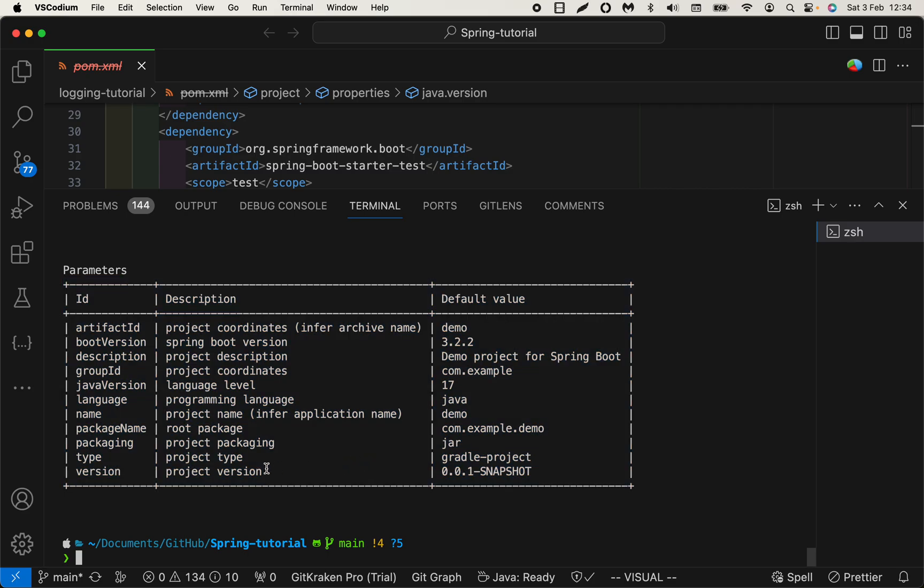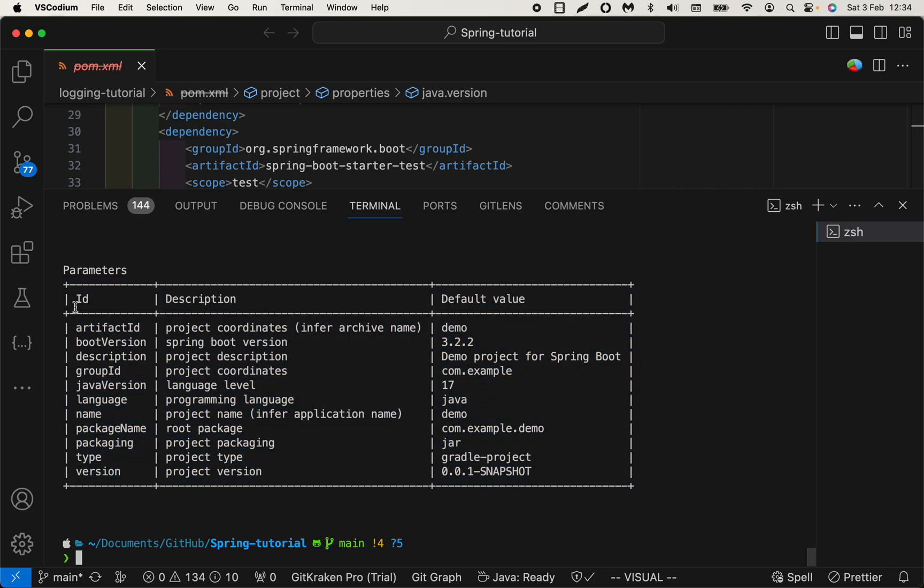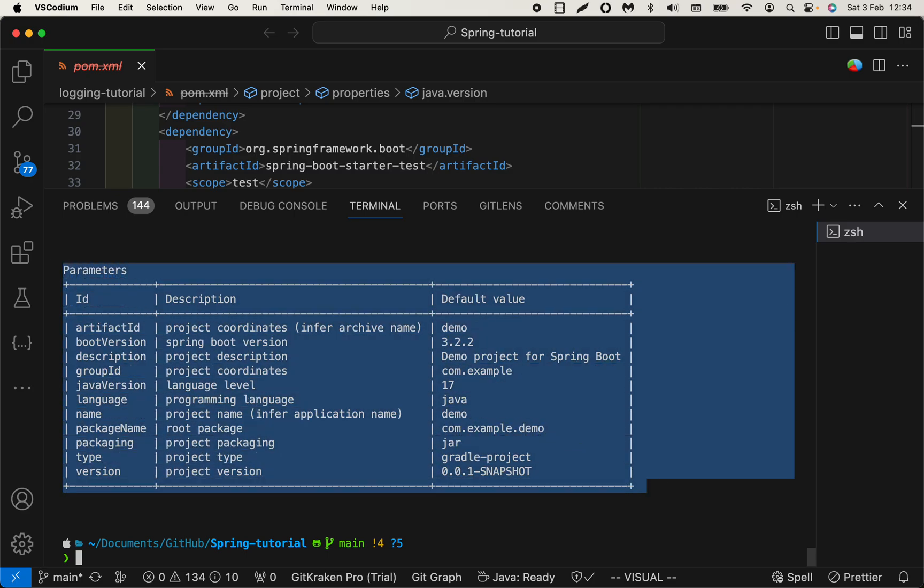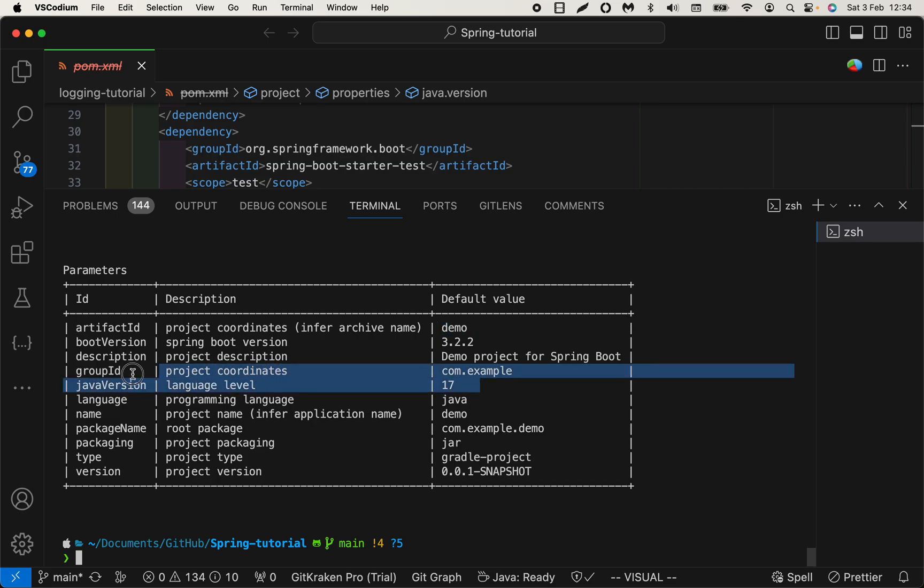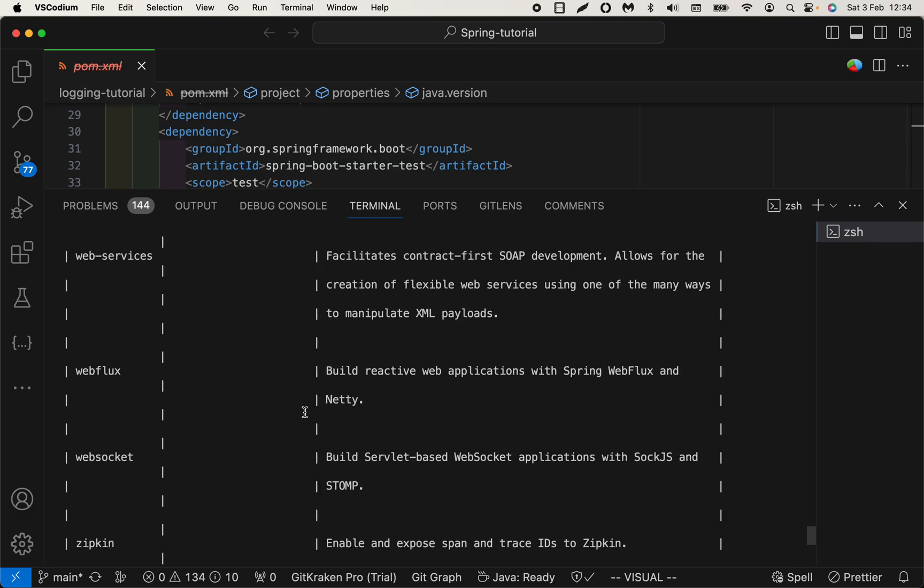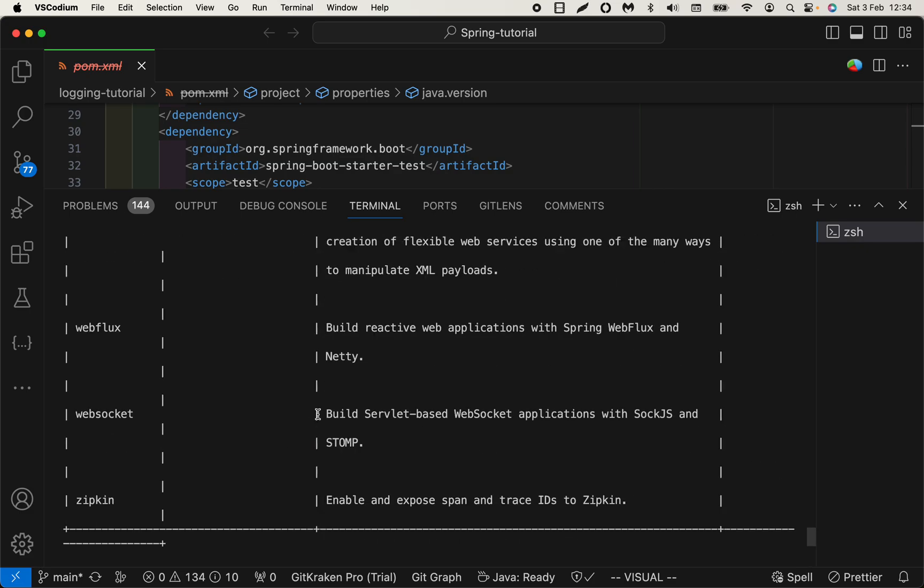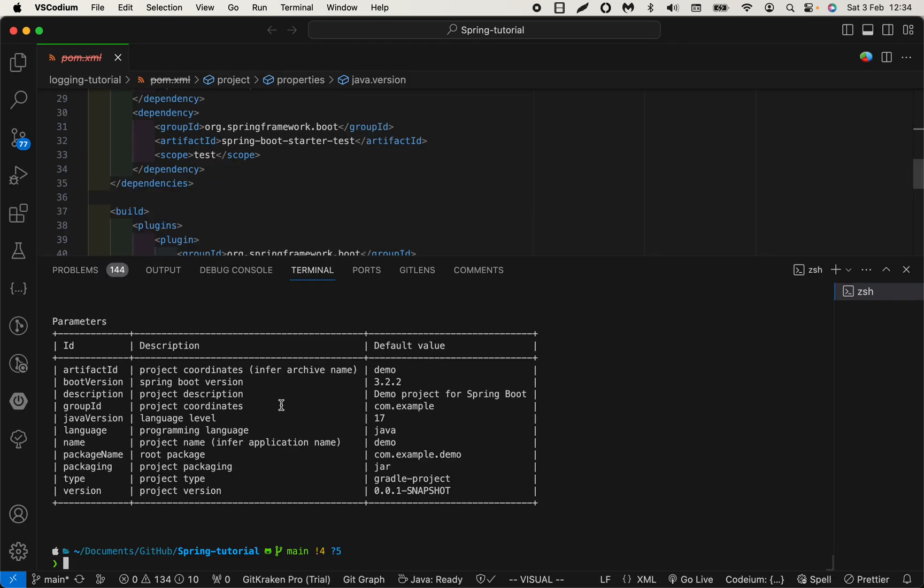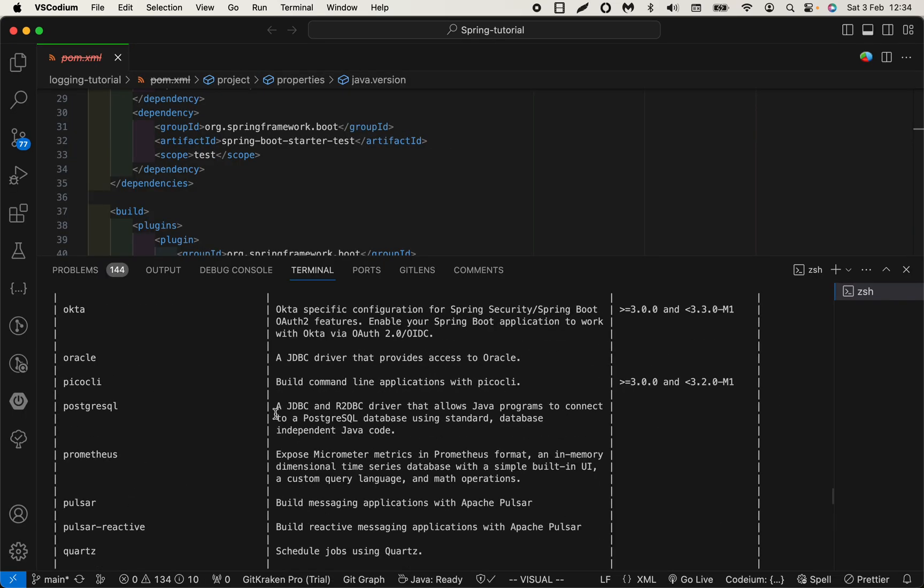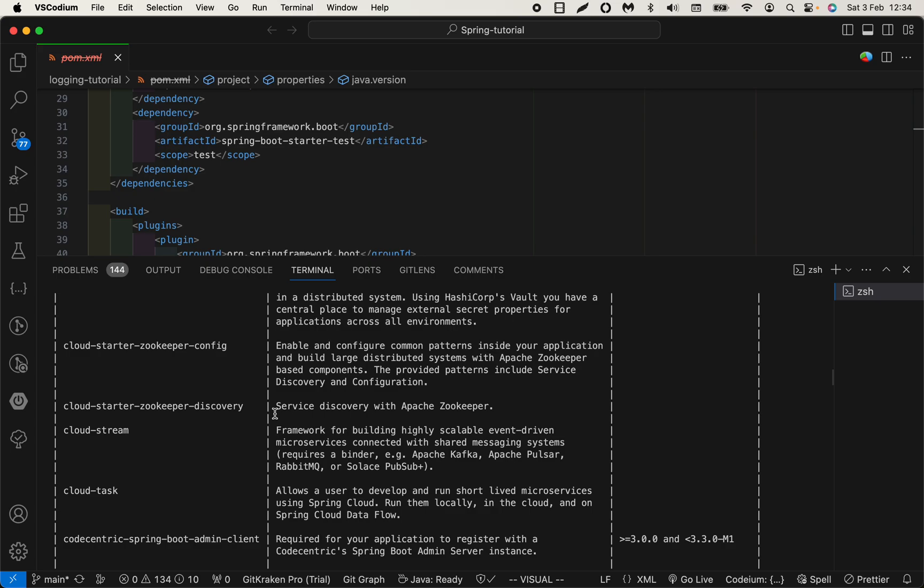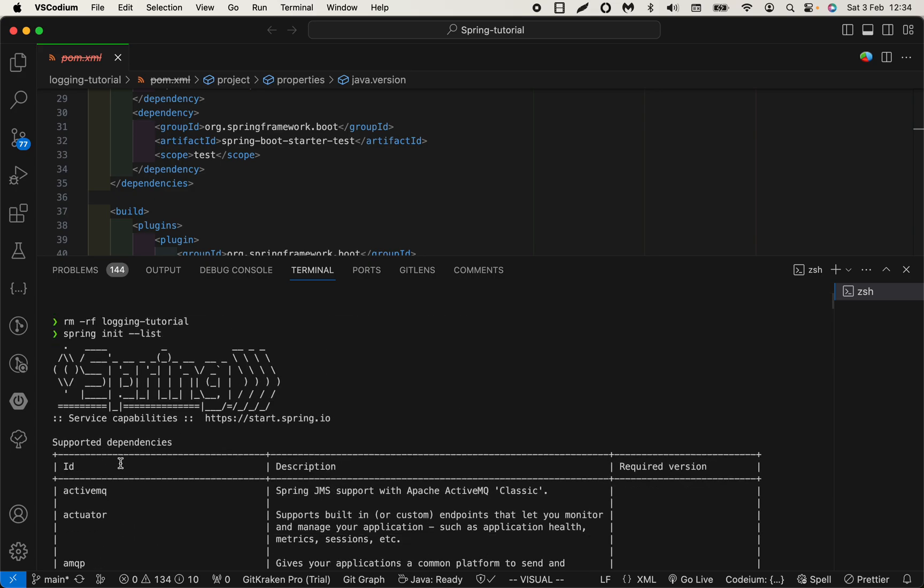The documentation is very nice. You can have artifact ID with a default value. There's Java version, default to 17. As I mentioned, you can set it to 11, 21, or whatever you like. The list of dependencies is here.